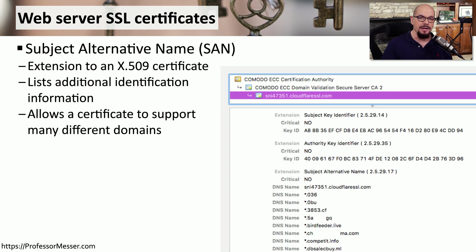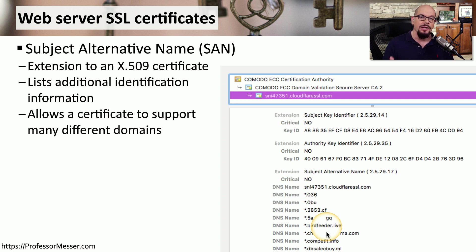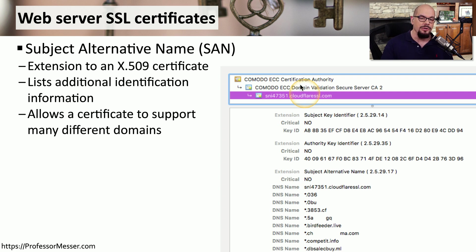If you look at the attributes of a certificate, you'll notice that one of those extensions is called a subject alternative name, or SAN. This allows the owner of the certificate to add many different DNS names into the certificate configuration, meaning a single certificate could support connectivity for many different websites. This is common to see on sites like Cloudflare, which provides a reverse proxy service — they'll use a single certificate that supports many different sites using Cloudflare as a service.